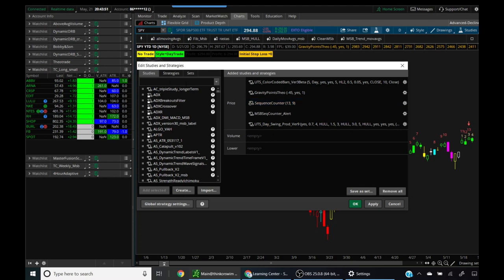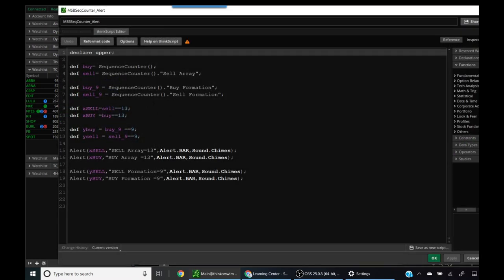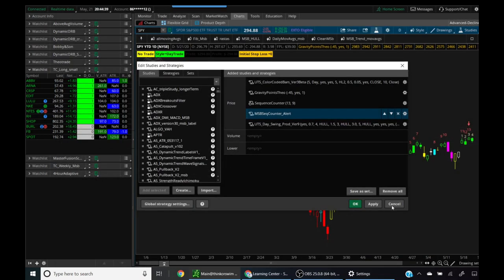What you need to install is this indicator called the sequence indicator, which comes standard with thinkorswim. This is essentially the same thing as the DeMarker sequence, just renamed. I also found some code online that someone had written in the public domain that creates an alert when you hit the buy formation and sell formation. I extended that to include both the nine-count and 13-count formations, so it gives you a little chime when the criteria are met. I'll put a link in the description where you can download this.